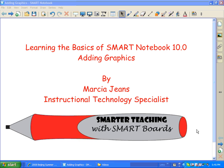Hi, this is Marcia Jeans, Instructional Technology Specialist, and in this video I will show you how to add your own graphics to Smart Notebook 10. Now you probably know by now that Smart Notebook 10 has a wonderful gallery with lots of different images, clip art, and graphics. However, it doesn't have everything that you want or need.